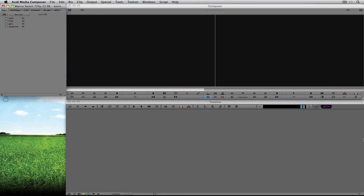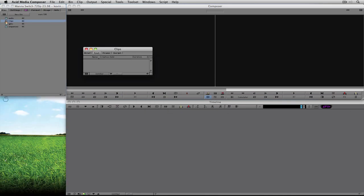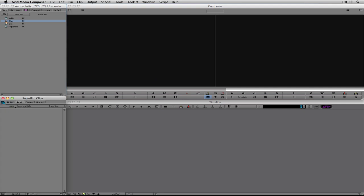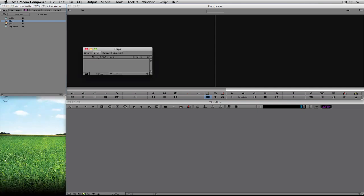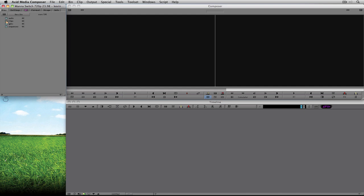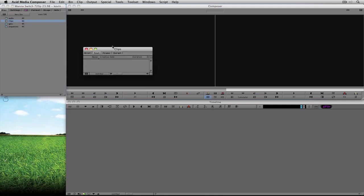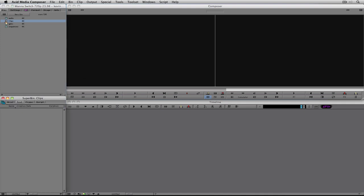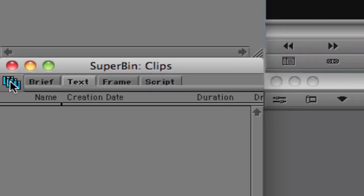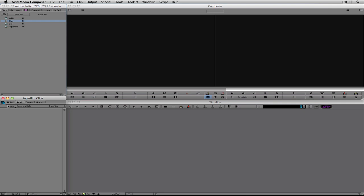Now let's get a bin open and start organizing clips. I'm going to navigate over to the clips bin and double-click on it. I want to point out something: when I single-click on a bin it opens in one location, and when I double-click it opens in another. You'll also notice there's an icon in the upper left-hand corner of the bin — this icon represents a super bin. How you turn super bins on and off is fairly straightforward.